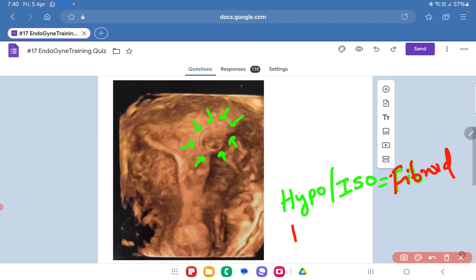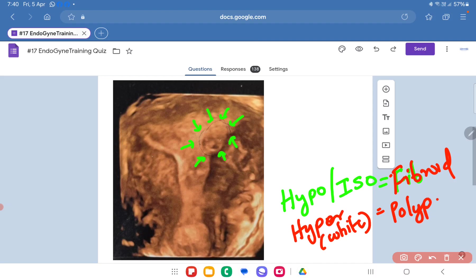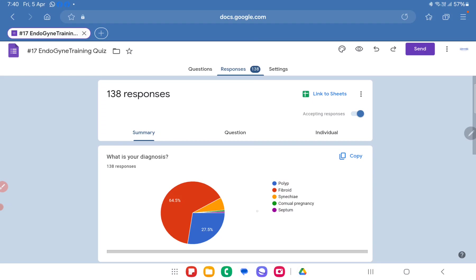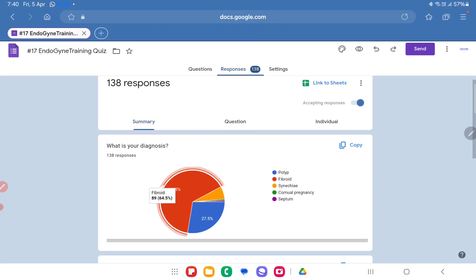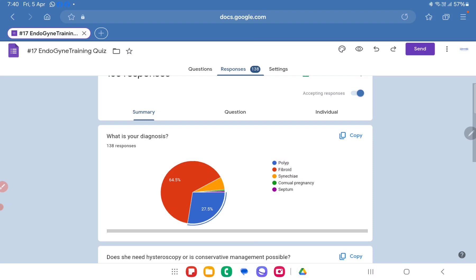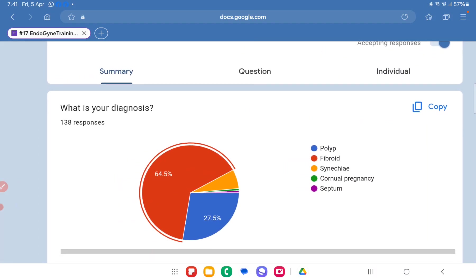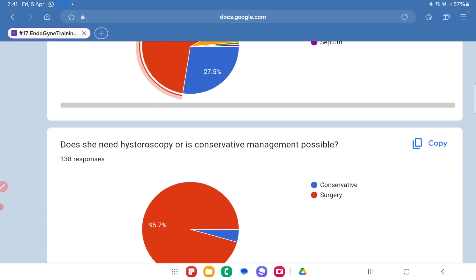Conversely, if one sees a hyperechoic structure — meaning more reflectivity or a white structure — then you can be sure we are talking about a polyp. So hypoechoic is a fibroid and hyperechoic is a polyp. If you look over here, I can clearly see these hypoechoic areas all inside the mass, so my diagnosis in this case is that this is a submucous myoma. Most people — 64% — said it is indeed a fibroid. Some said it is a polyp, and that is exactly the confusion we are wanting to resolve with this image.